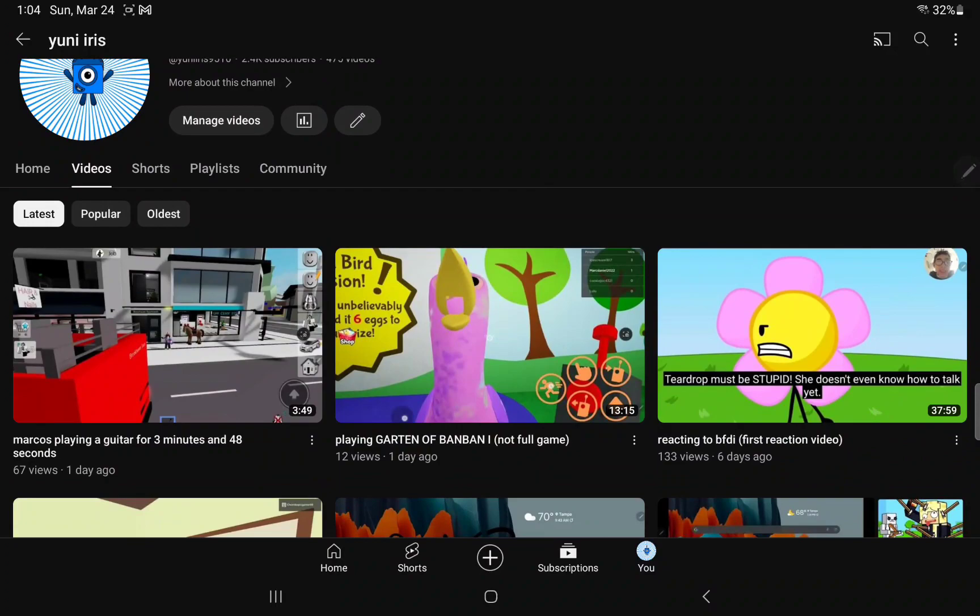So, about these comments... My first reaction video now has YouTube comments.